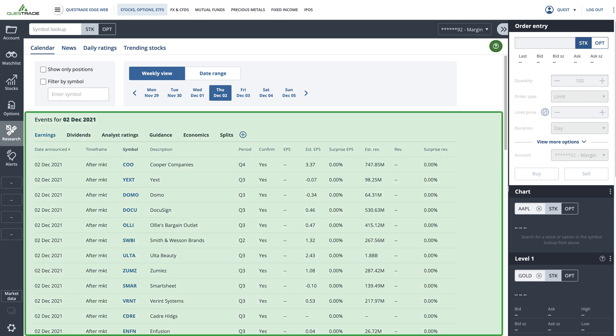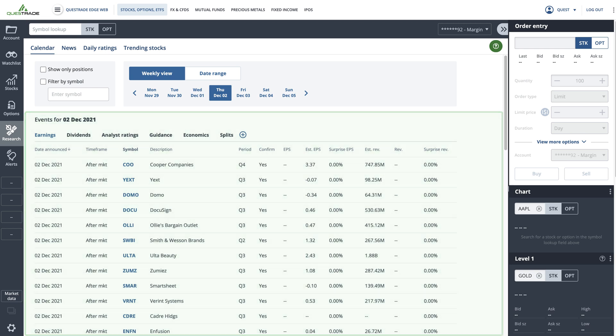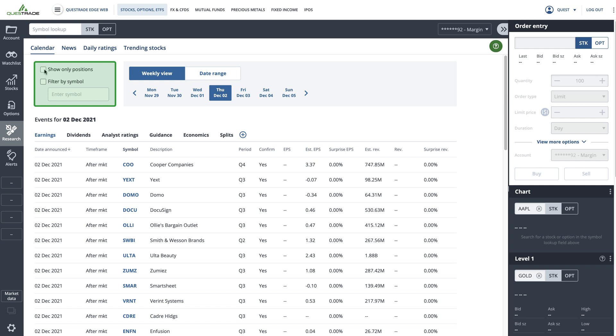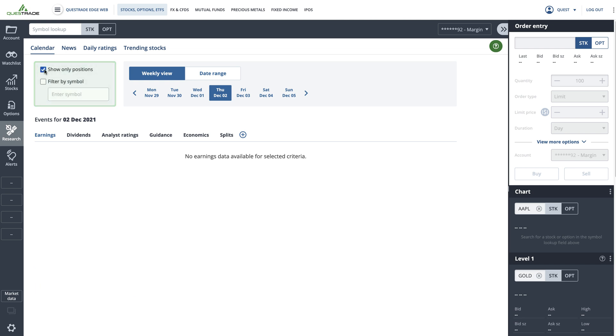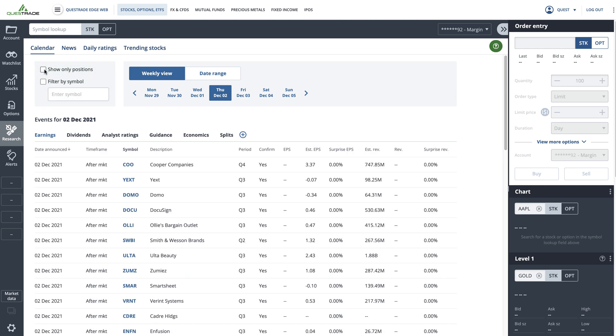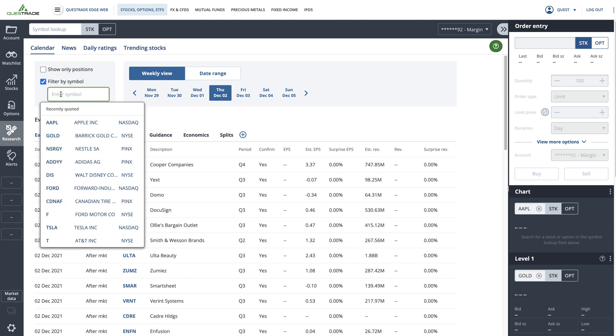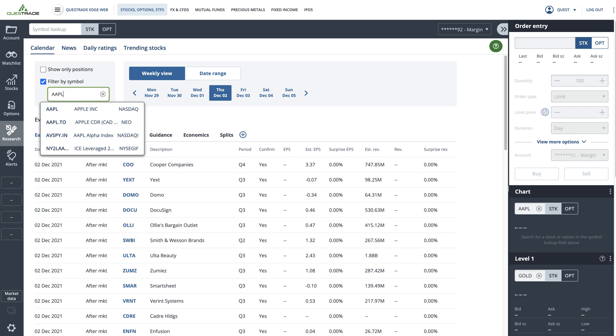To help you sort through this list, you can filter the list to show only your positions that have earnings by clicking the corresponding checkbox. You can also filter for a specific symbol by typing it into the search bar.